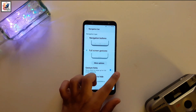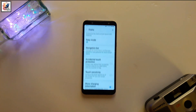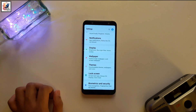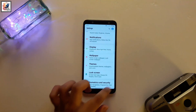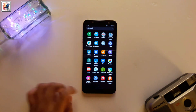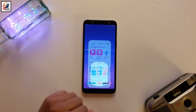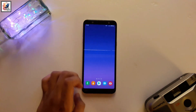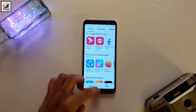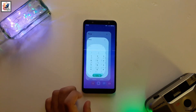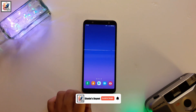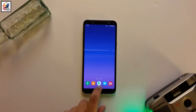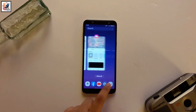You now have this beautiful Android 10-based navigation gesture which looks super cool. Swipe left or right to go back, swipe up to go home. You also get a new animation for app opening and closing.